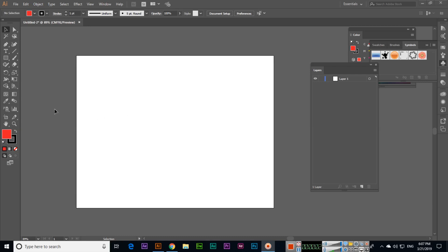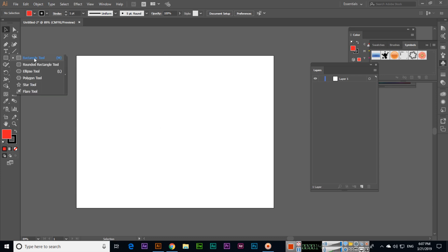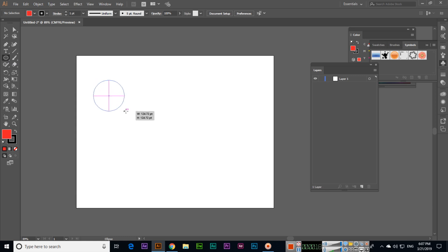In this video I will show you how you can make a duplicate layer in Adobe Illustrator. For example, we have an artboard here and I will create a shape with the ellipse tool.